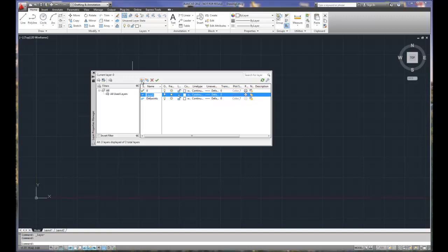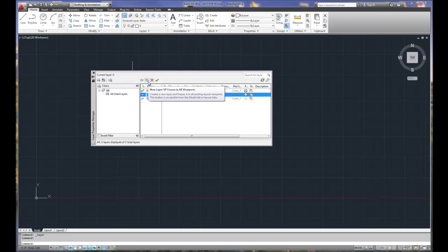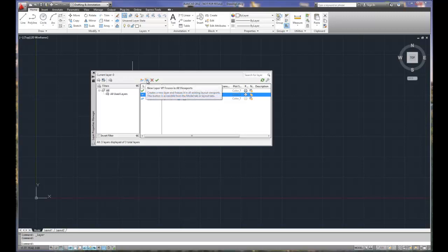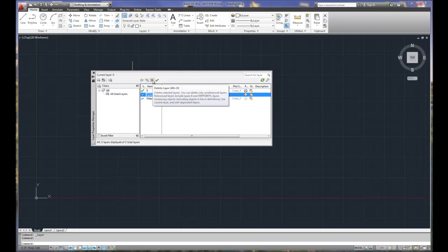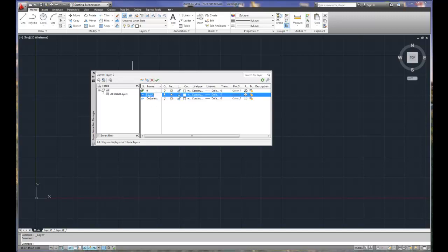We're going to go ahead and create a layer. All I did was pick the new layer button. There is new layer with freeze and when you do that, it freezes viewports. And viewports is a little bit more complex environment where you're doing projections from 3D objects. And so for most of our drawings in our class, we're not even going to worry about the viewport environment for projections. So we're just going to use the very first button to create a layer. If we need to delete a layer, we got the X to delete a layer. If you want to set a layer to the current setting, use the green check.